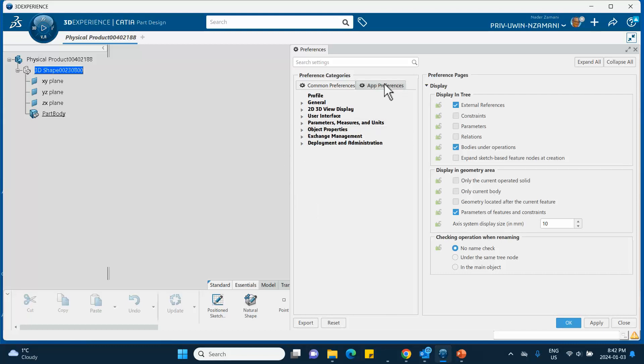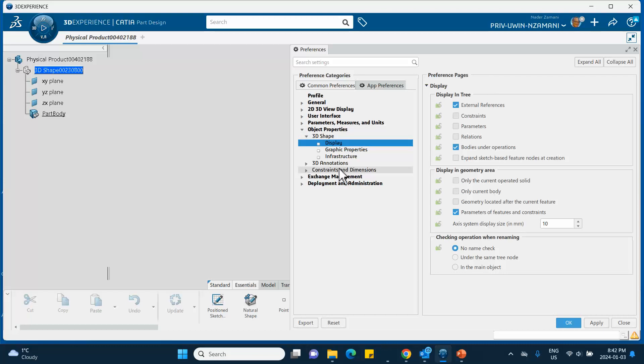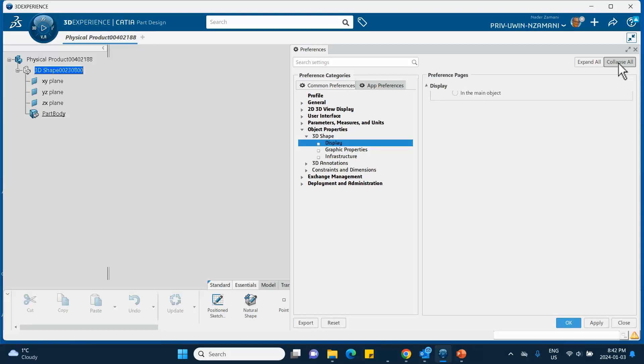If this is not expanded you can expand it: Object Properties, 3D Shape. Notice that these may be collapsed so you can uncollapse it, expand it. For example, if you say Collapse All you don't see anything, so either you go from here or Expand All.